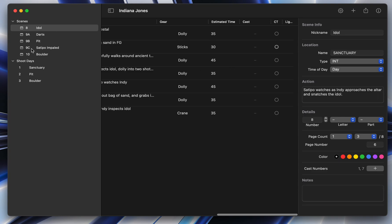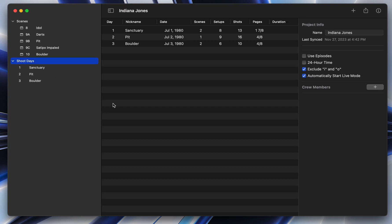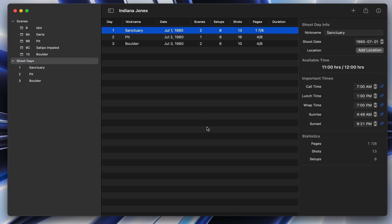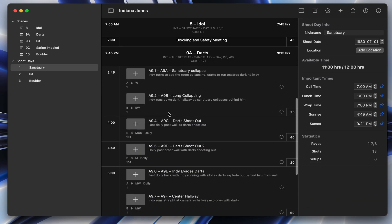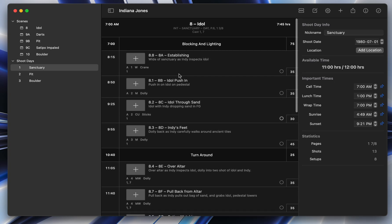But when you're ready to shoot, you head over to the shoot day view. And here you've got your shoot days that are currently built. If I click on this one, you'll see what it's like inside of a shoot day. So inside of a shoot day, there's a few things going on. But the basic idea here is it's like a one liner for shots, but on a minute by minute and shot by shot level.